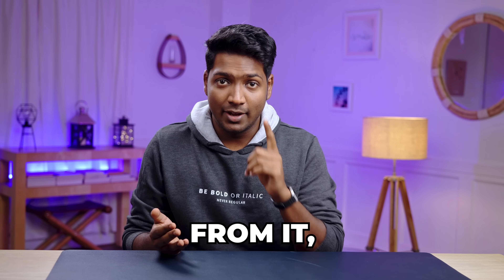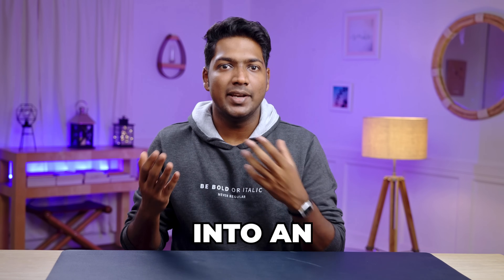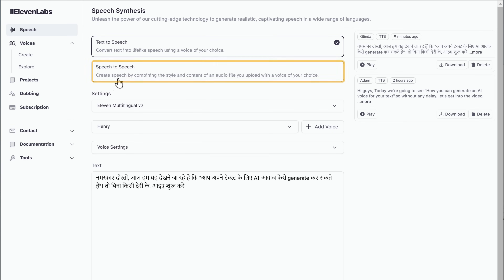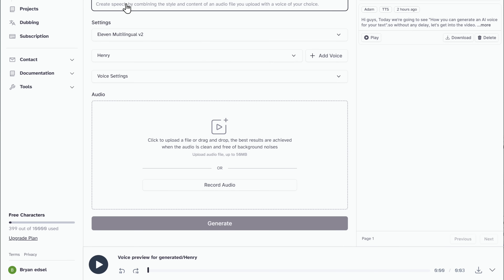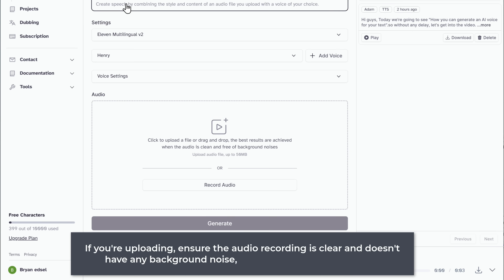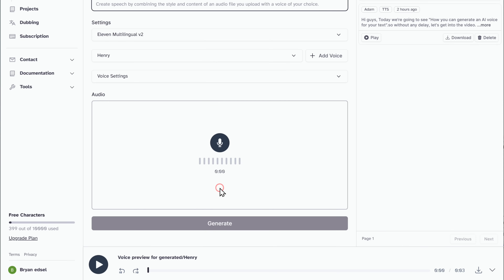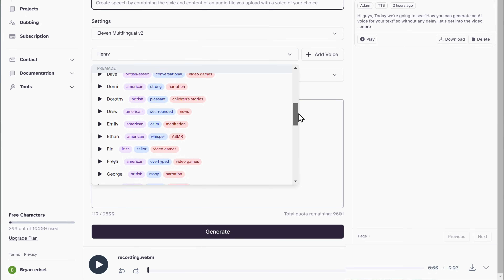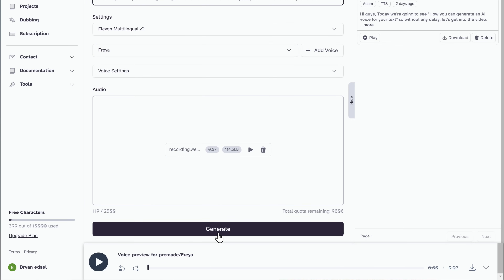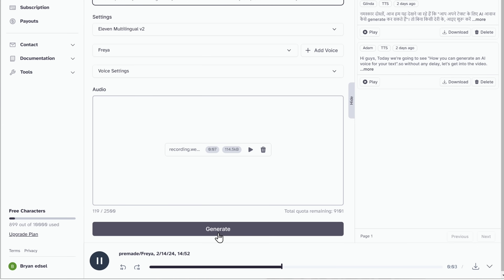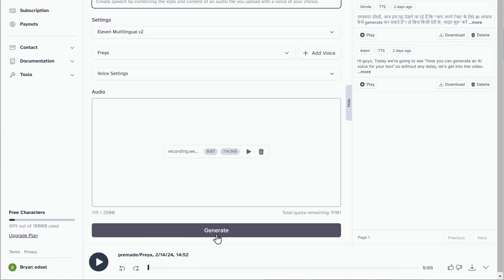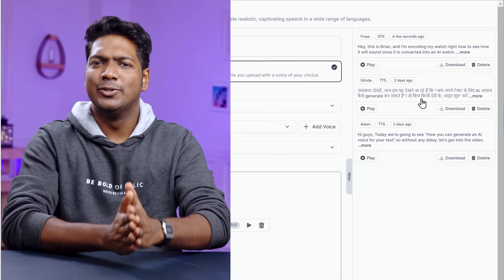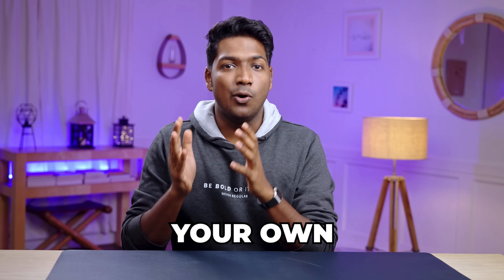Instead of entering text and generating a voiceover from it, you can use a recorded audio or even your own voice and convert it into an AI voice. Simply pick the speech-to-speech option. There are two choices: either upload the recorded audio file or click here and record it directly. If you're uploading, ensure the audio recording is clear and doesn't have any background noise and is under 50 MB. If you want to record it directly, hit the record button and start the recording. It flawlessly turned our voice into an AI one — quite smooth! You can download it by clicking here. That's how simple it is to convert your own voice into an AI one.